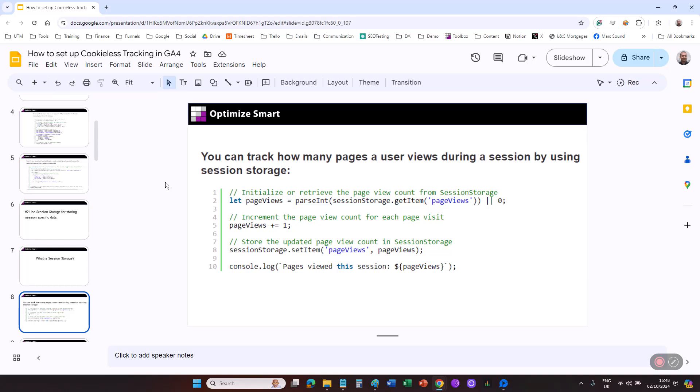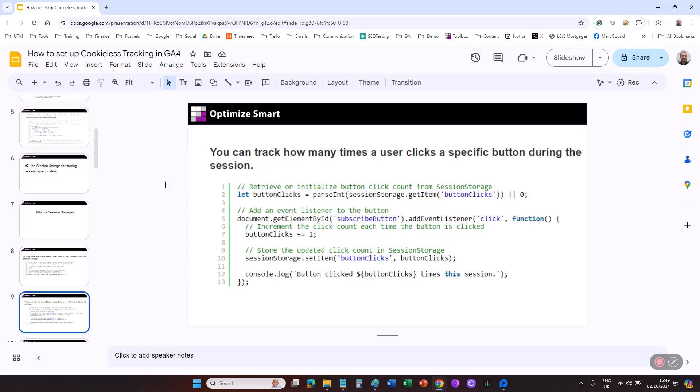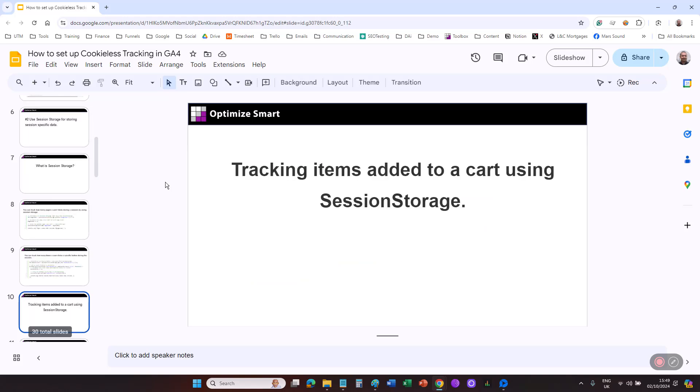For example, by using session storage, you can track how many pages a user views during a session. You can track how many times a user clicks a specific button during the session. You can track items added to a shopping cart using session storage.